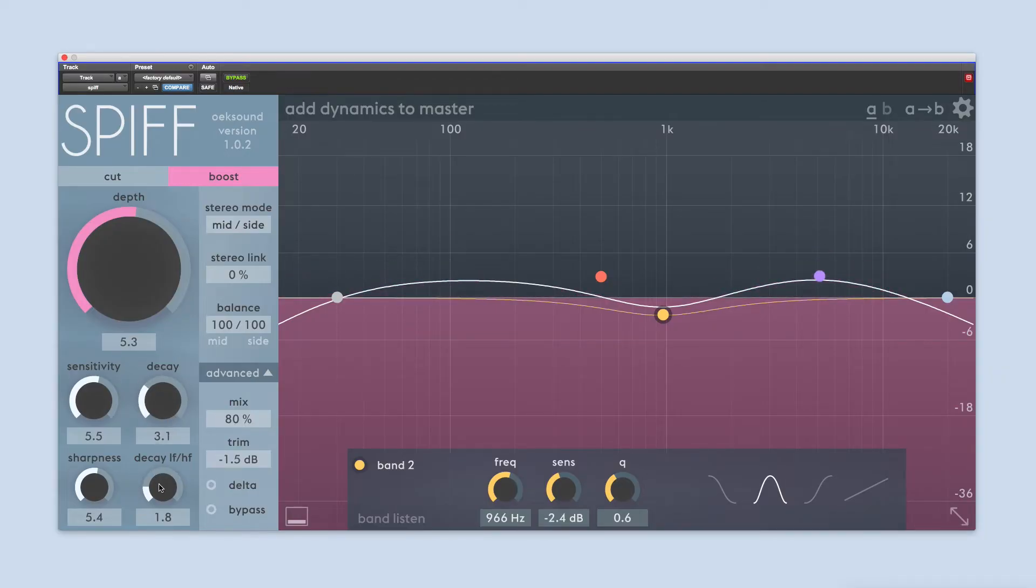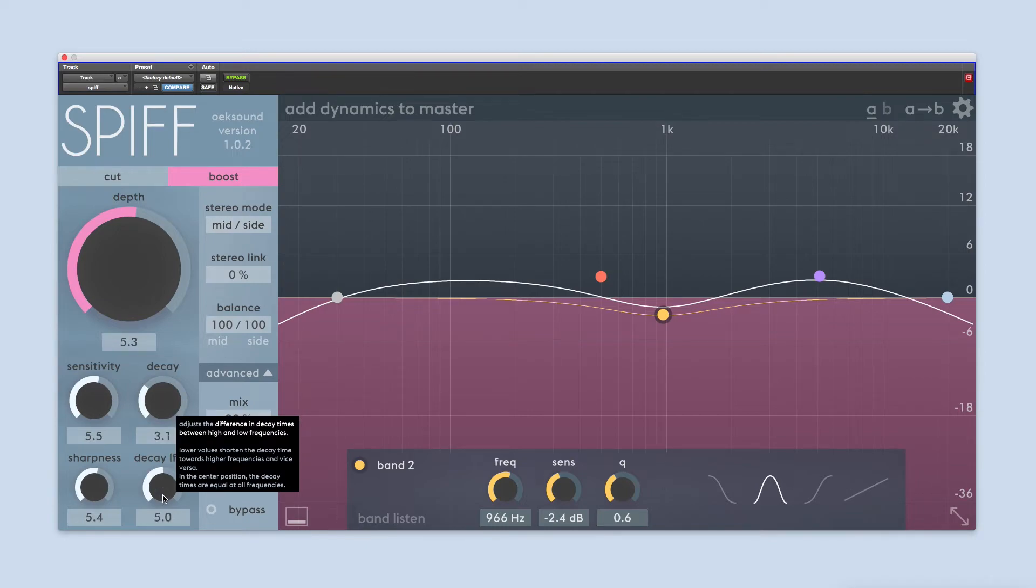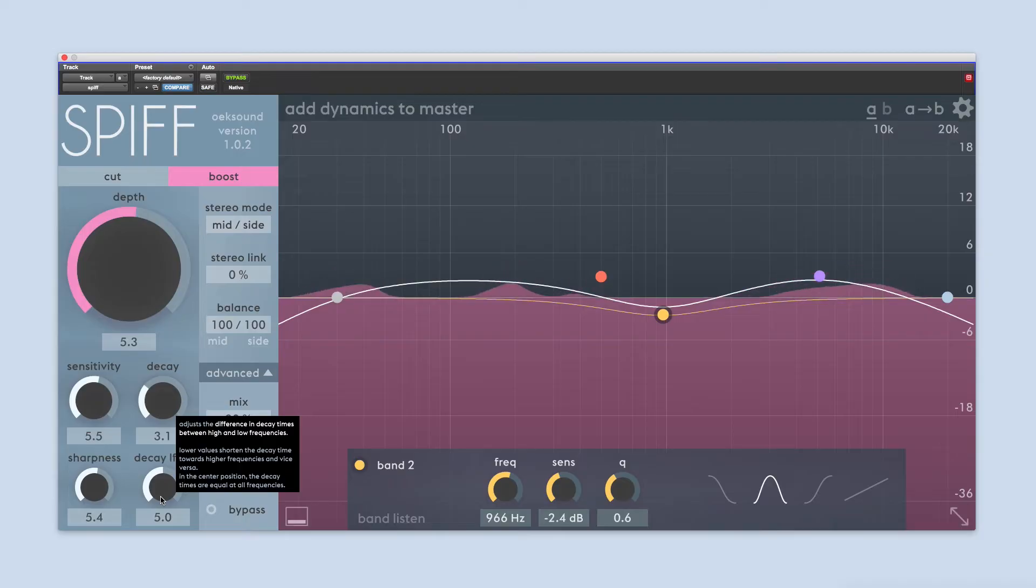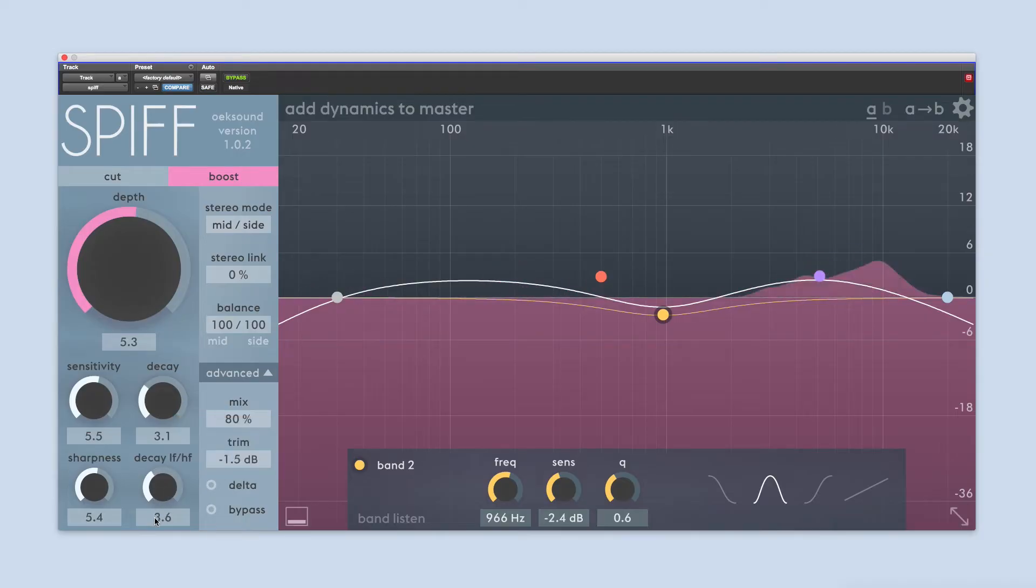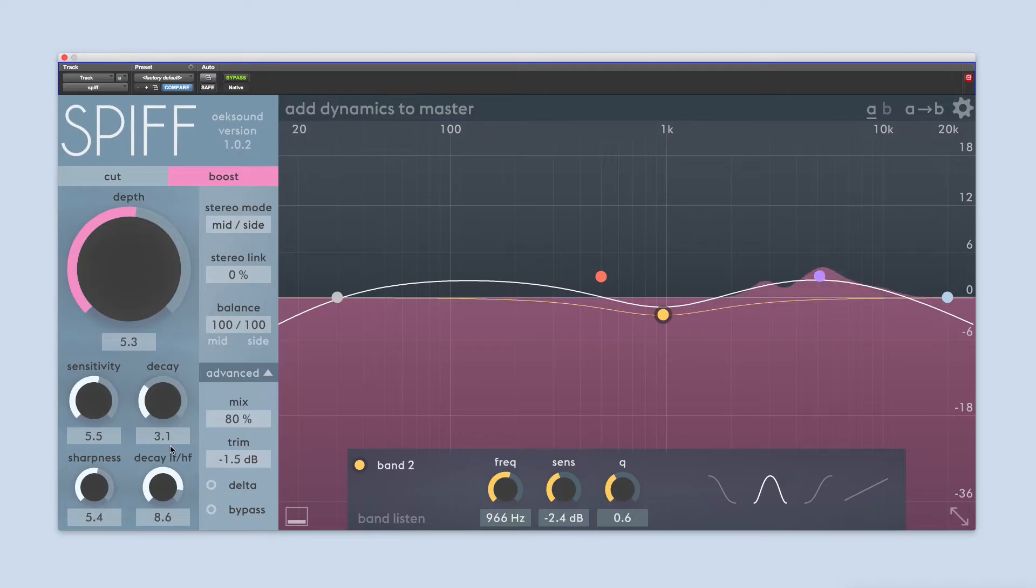Decay LF slash HF stands for decay low frequency slash high frequency. With this, you control how frequency dependent the decay time is. Meaning that if you turn the knob to the left, lower frequencies will take longer to recover from processing than high frequencies. If you turn the knob to the right, high frequencies will take longer to recover than low frequencies.